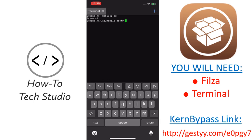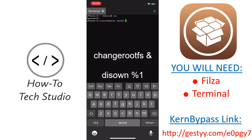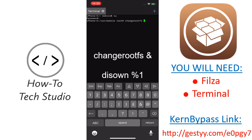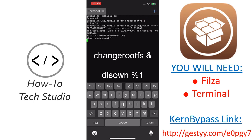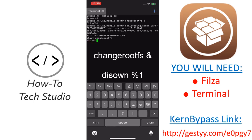If you've already changed the root password then obviously put in your password, but if you haven't then it will be Alpine. From here you now need to type in changerootfs, space, ampersand sign, click return, and then you can run this — space space percent one. Now press return and we're good to go.